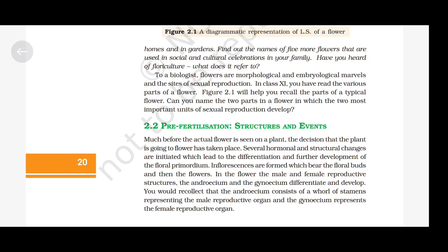Pre-fertilization structures and events. Much before the actual flower is seen on a plant, the decision that the plant is going to flower has already taken place. Several hormonal and structural changes are initiated which lead to the differentiation and further development of the floral primordium. Inflorescences are formed which bear the floral buds and then the flowers. In the flower, the male and female reproductive structures — the androecium and the gynoecium — differentiate and develop.